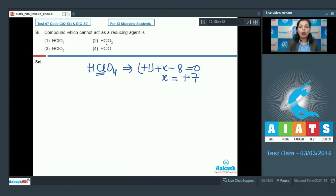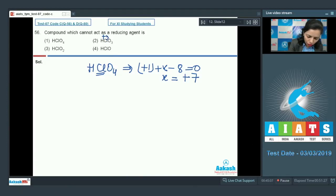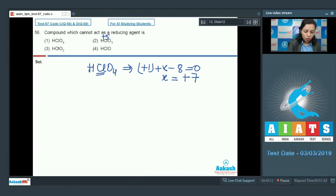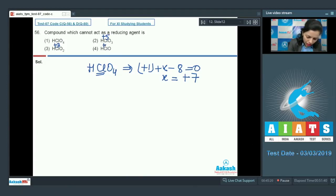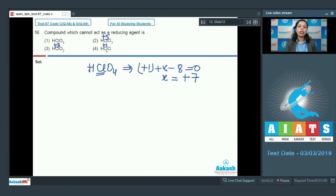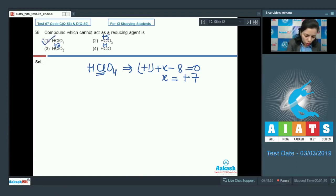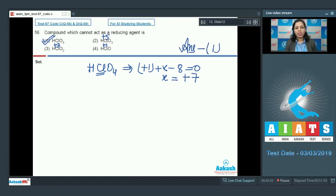We also check the other compounds. In HClO₃, the oxidation number of chlorine is +5. In HClO₂, it is +3. In HClO, the oxidation number of chlorine is +1. All of these species can still extend their oxidation number and can act as reducing agents, but HClO₄ cannot. So option 1 is the correct answer for question 56.